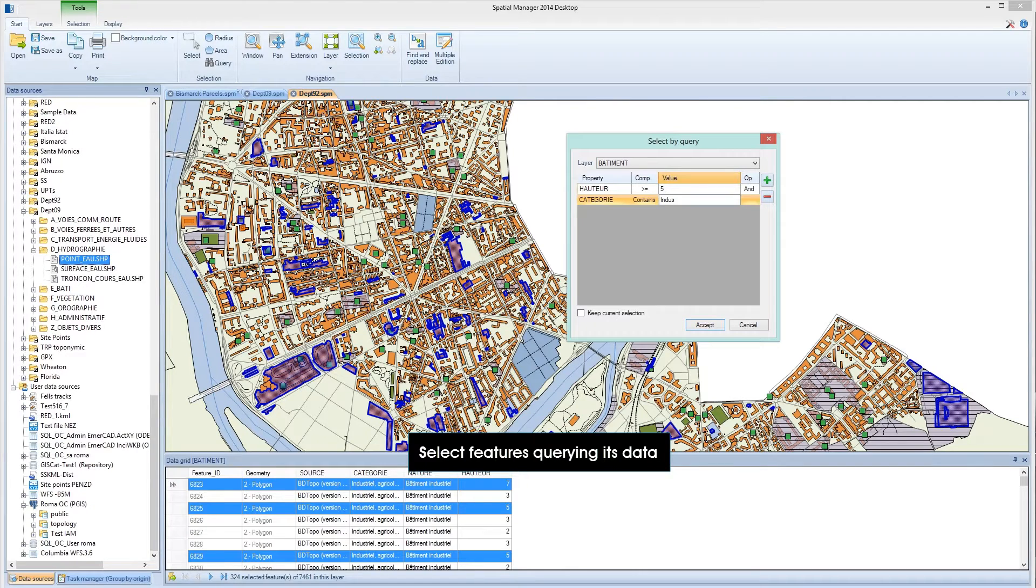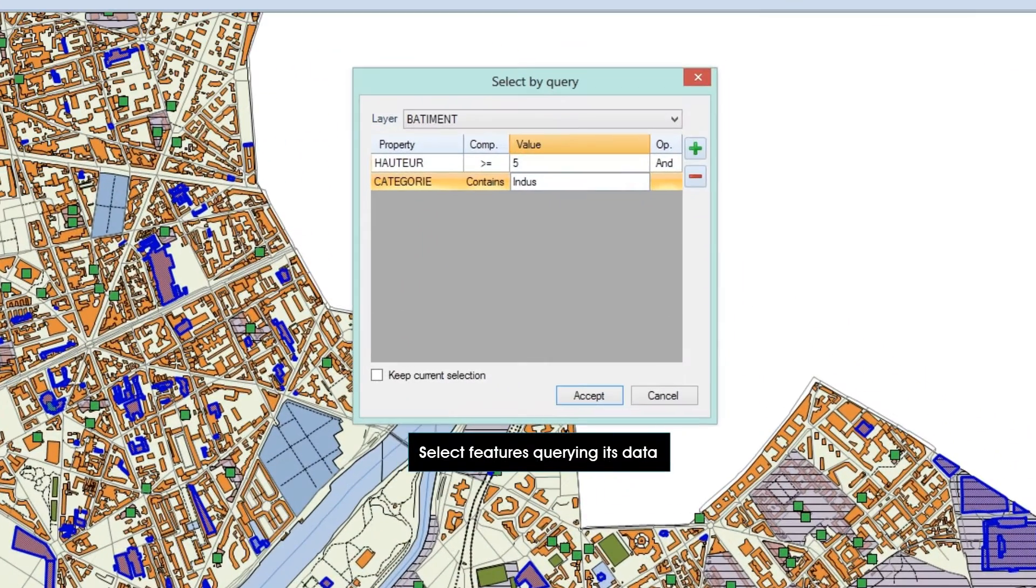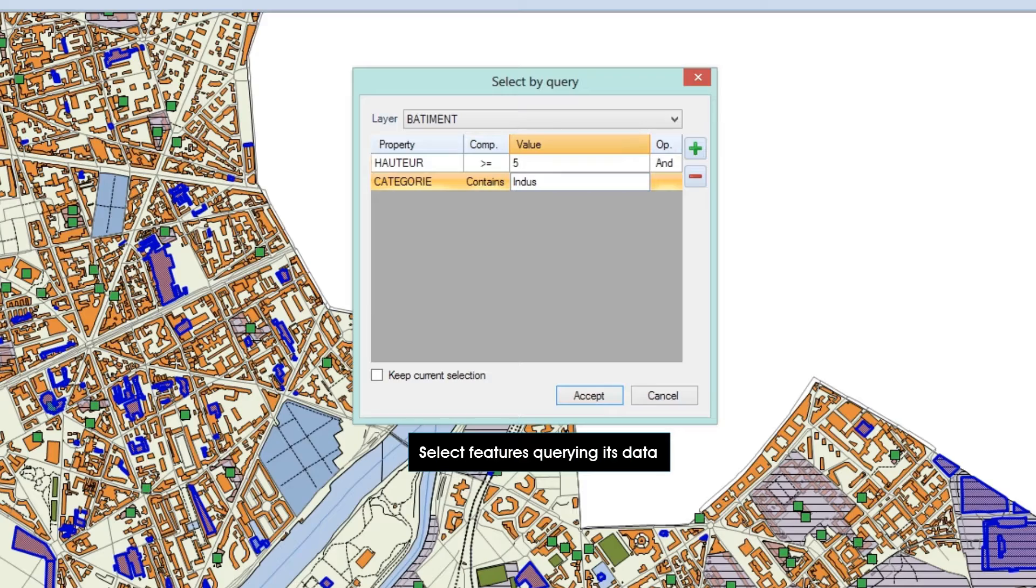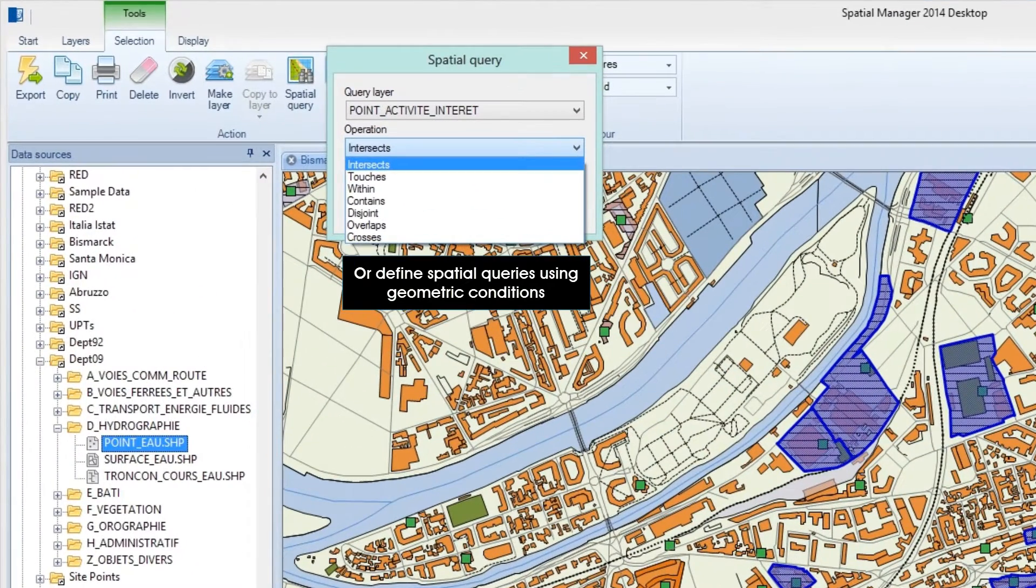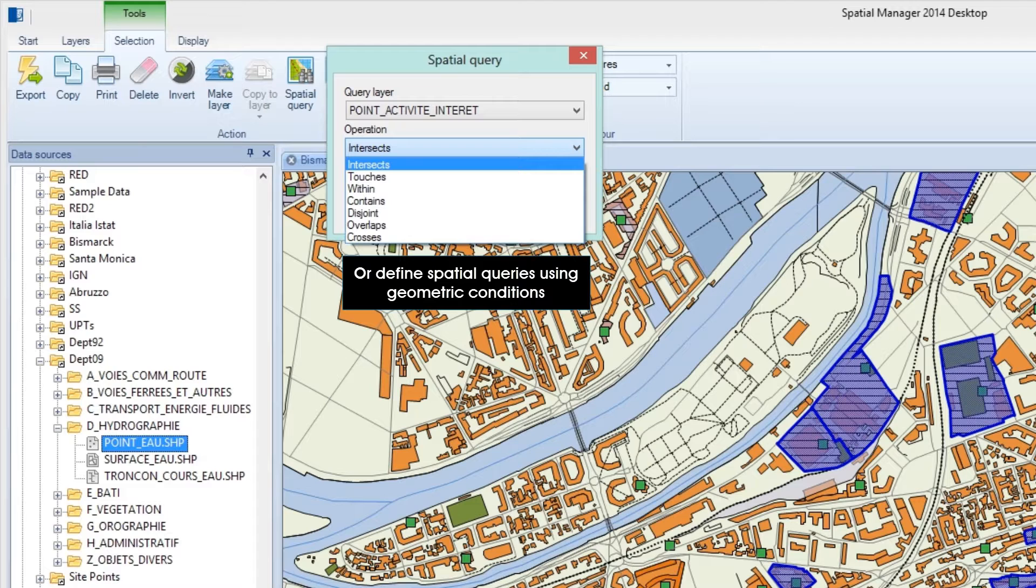Spatial Manager Desktop allows you to query over your spatial data and select features that match your query criteria. You can perform simple or complex queries over the data tables or make spatial queries using a range of geometric conditions.